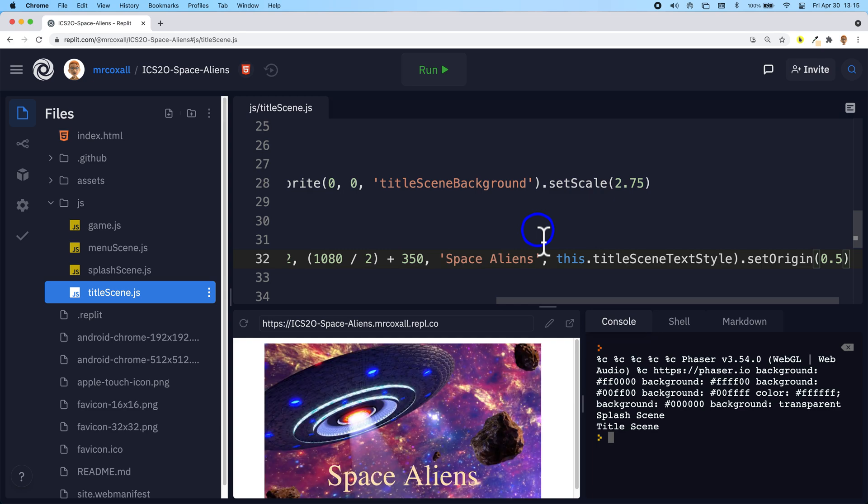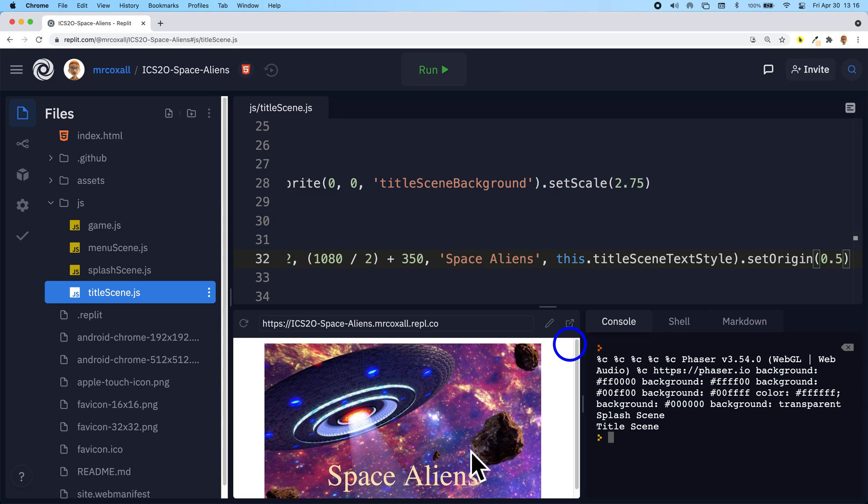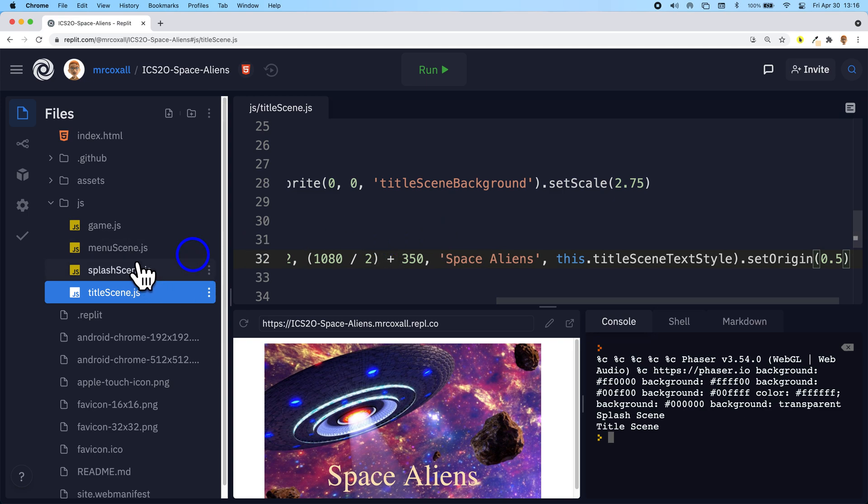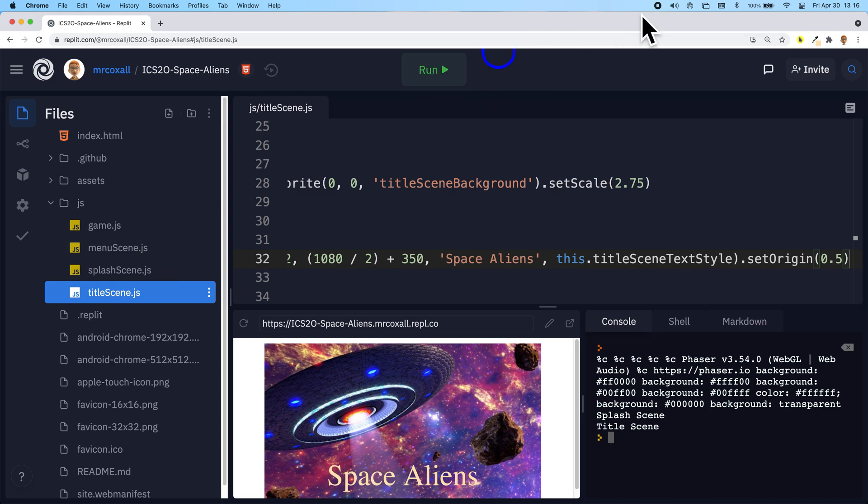There we go, so now our text is centered, we have this larger image that was a small image that we made bigger, and it shows up and we have our text. So now we have a title scene and a splash scene both of them. Next time what we're going to do is we're going to add the code to move over to menu after a little while, and then we'll add some items to our menu scene.